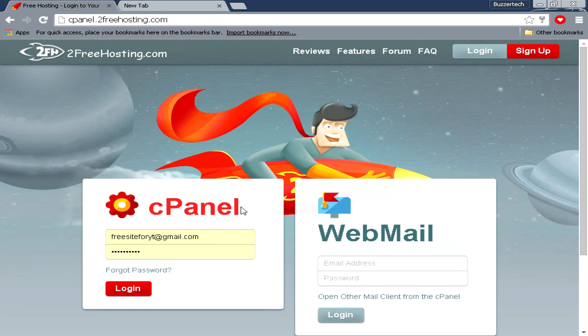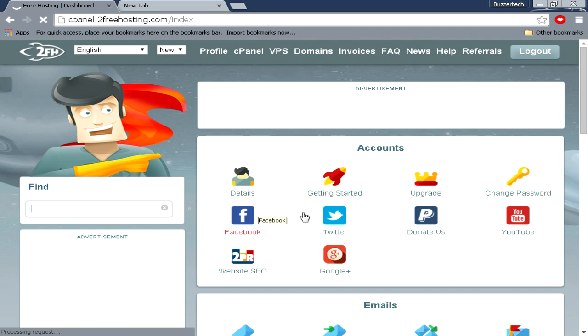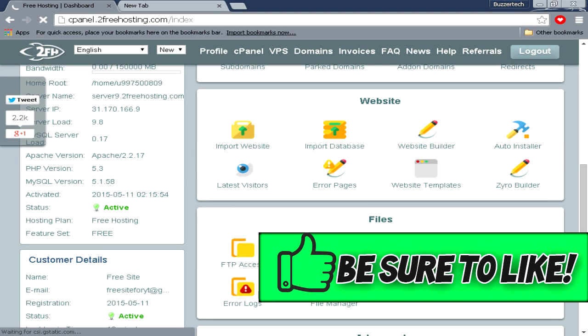Here you have to fill all the details you had filled up when you were signing up for hosting services at 2FreeHosting.com. Now click on login. When you come to the cPanel, you have to scroll down.